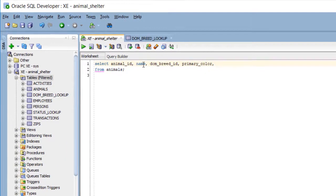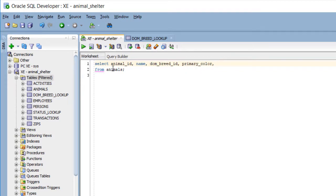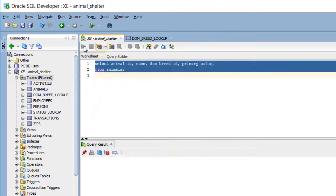So I have some code here, select, then I list some of the columns from the animals table, not all. Animal underscore ID, name, DOM underscore breed underscore ID, and primary color from the table animals.